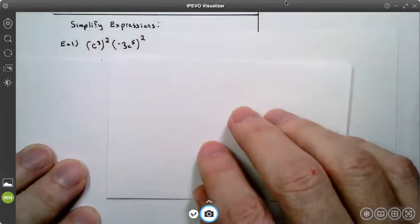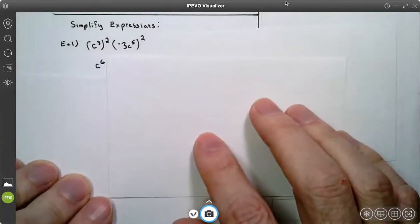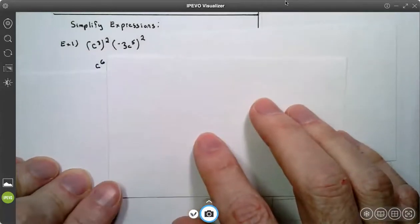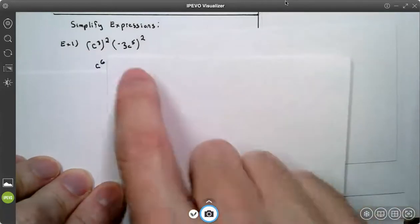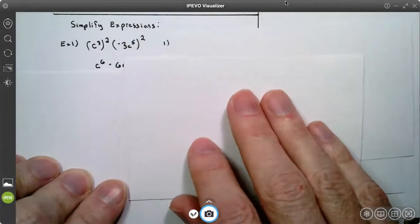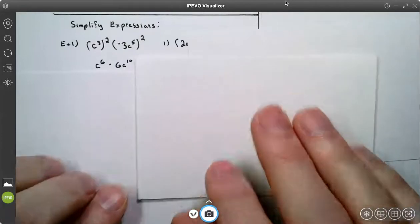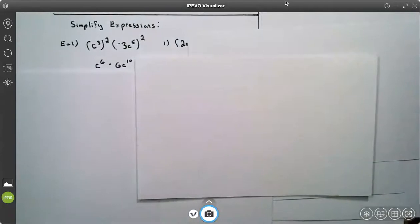So C cubed to the second power: 2 times 3 gives me C to the sixth. Negative 3 squared is 9. And C to the power of 10 because 2 times 5 is 10.